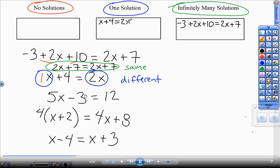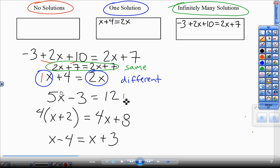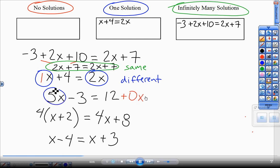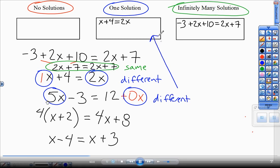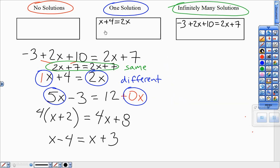The next problem — again, I can see it has a different number of x's. Even though there's nothing on one side, that's technically 0x. A different number of x's on both sides of my equation always gives one solution. So I write that original equation: 5x minus 3 equals 12.